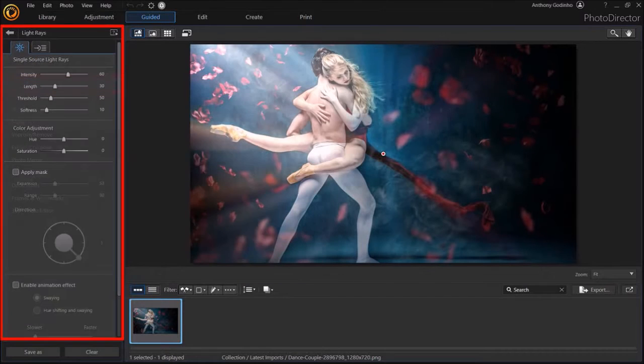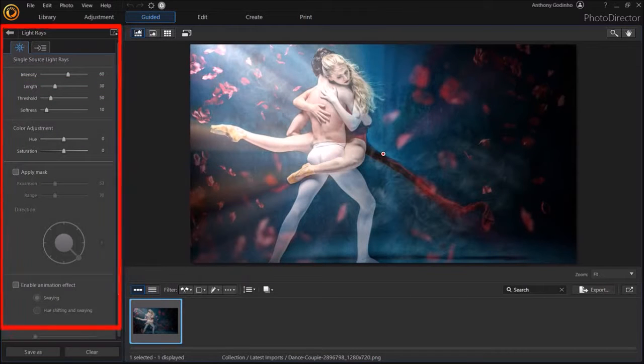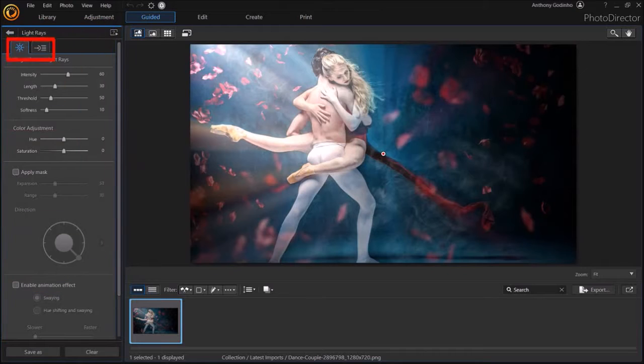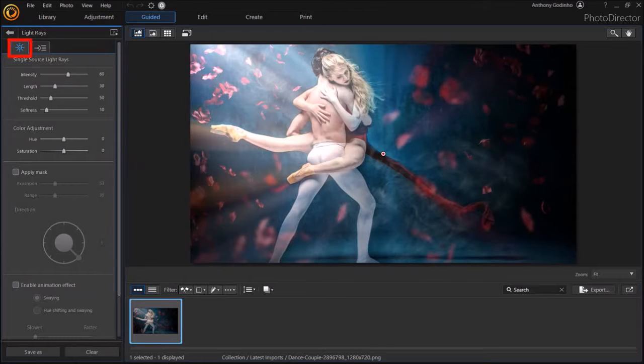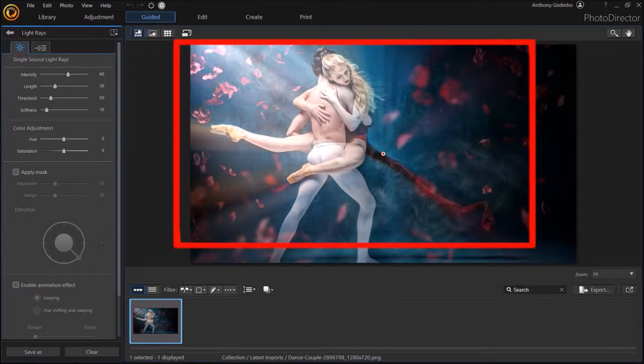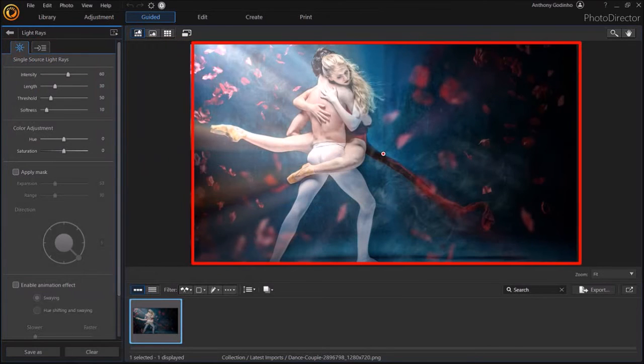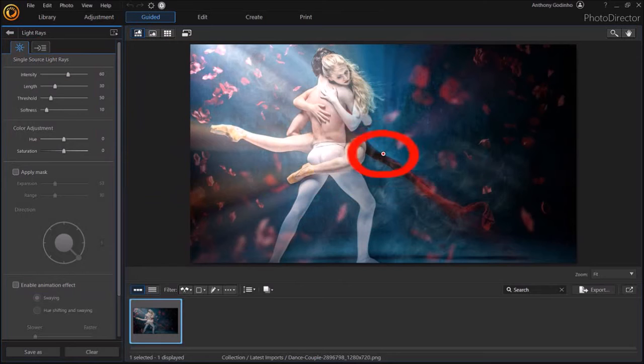And in this left side panel, you'll see these two tabs at the top. We are currently in the single source light rays tab. If I hover my mouse over the preview section, you'll see this little red dot in the center.